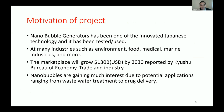Regarding the motivation of this project: this is not a new invention. It was innovated by a Japanese company and has been tested and used in many industries, including environmental, food, medical, and marine industries. By 2030, as reported by Kyushu's Ministry of Economy, Trade and Industry, this marketplace is projected to grow to 130 billion dollars. Applications range from wastewater treatment to drug delivery, fish farming, and agriculture.